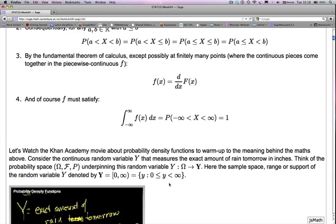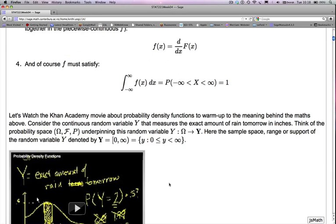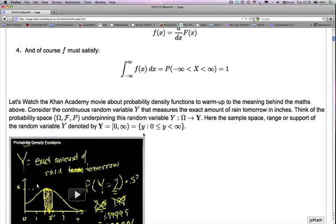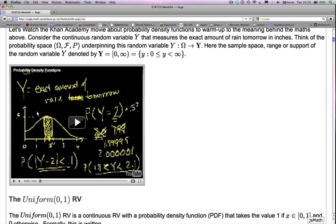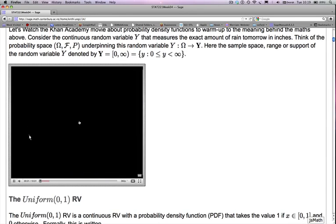I strongly recommend that you watch the Khan Academy video about probability density functions to warm up to the meaning behind the mathematics. Khan's approach is to consider a continuous random variable capital Y that measures the exact amount of rain tomorrow in inches, and think about the probability space, sigma-algebra F, and probability map underpinning this random variable. It's 10 minutes long, so you should watch it on your own time.